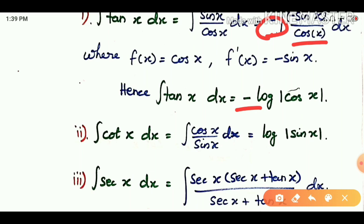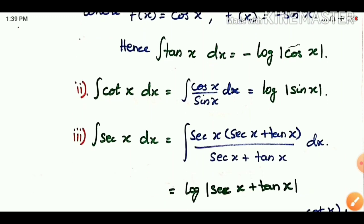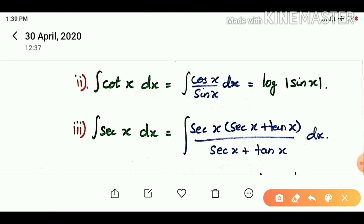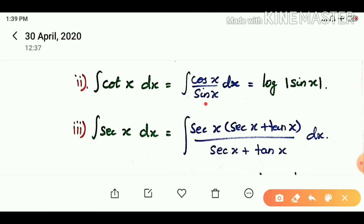If cos x is in the denominator, we can identify it as an f(x) function, so the answer involves log mod of f(x). That gives minus log mod of cos x, which equals log mod of sin x. So the integral of tan x is log of mod sin x.